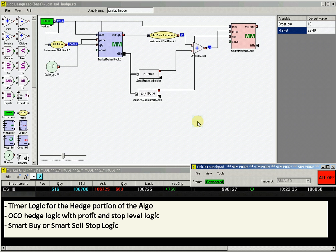And the hedge routine can of course be designed to have flexibility beyond working one profitable offset level with routines such as OCOs against other markets, or by including smart stop logic.